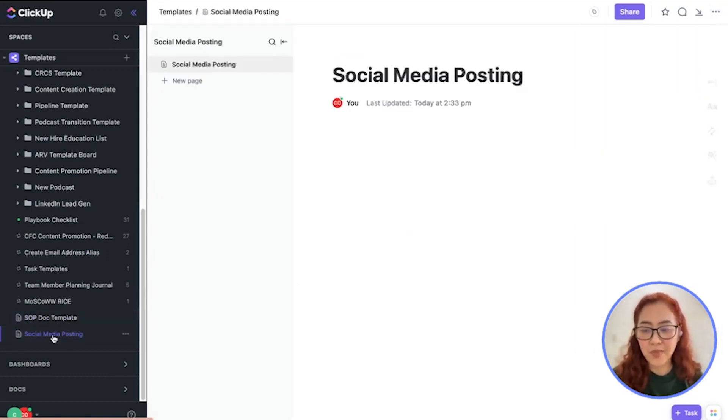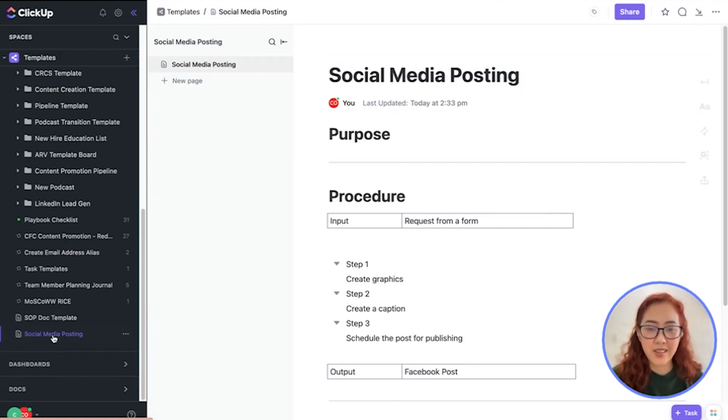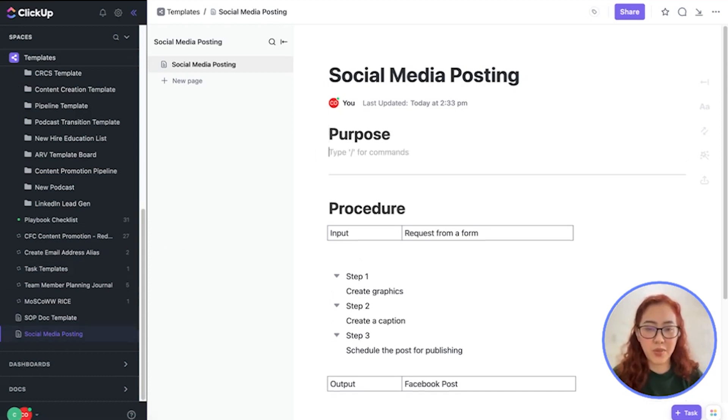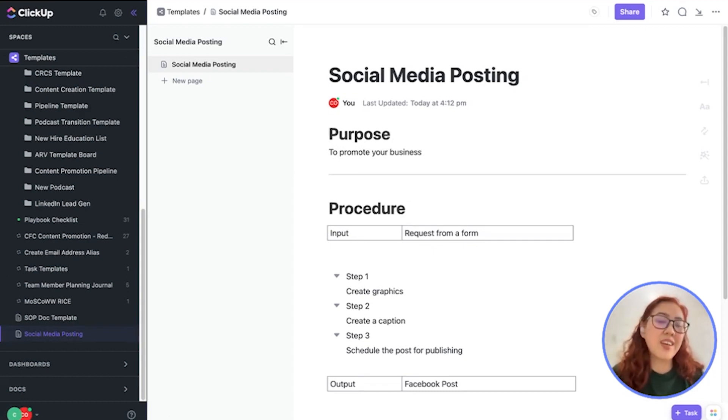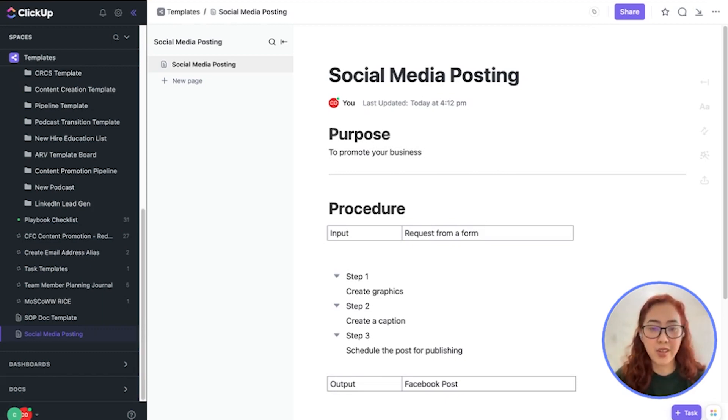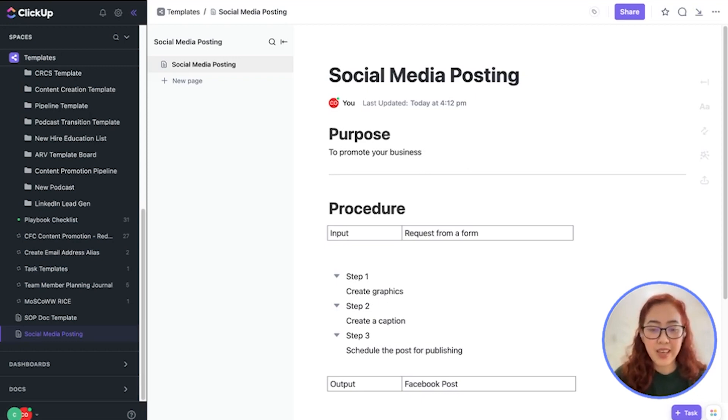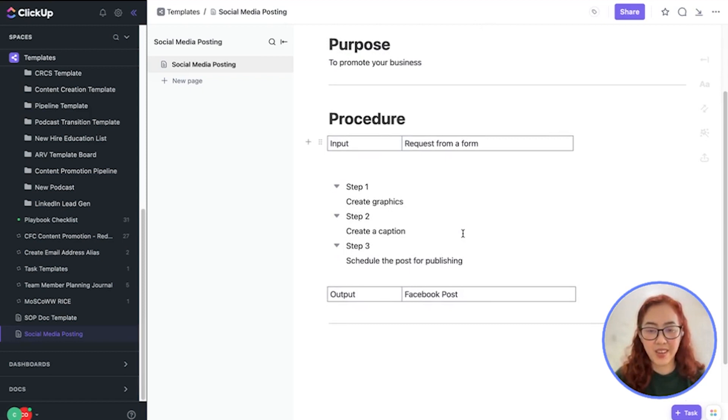For example, I have here a social media posting SOP. The purpose of this SOP is to promote your business. The input comes from a request. It may be a request from your manager to create a social media post. And the output for this SOP is, of course, let's say it will be a Facebook post.